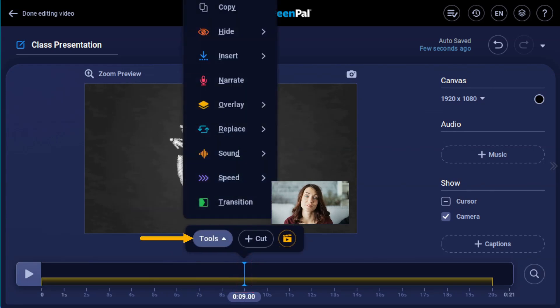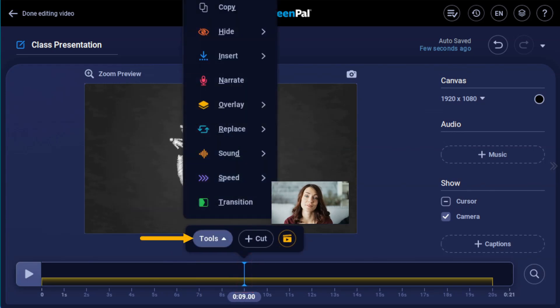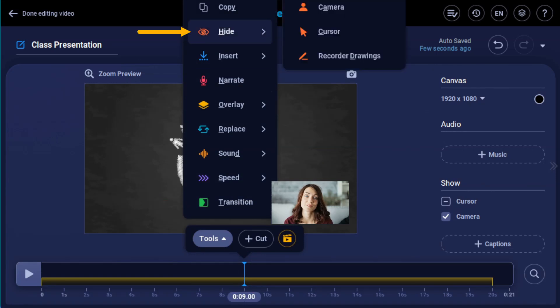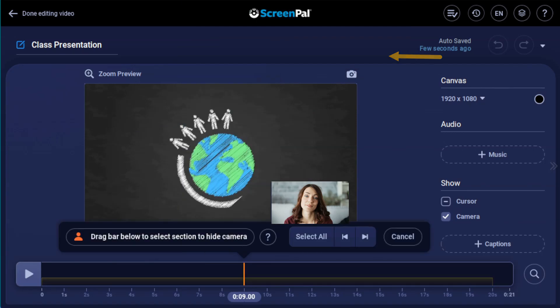Next, click the Tools menu button above the timeline. Select Hide, then choose Camera, Cursor, or Recorder Drawings.